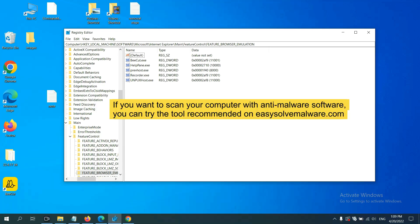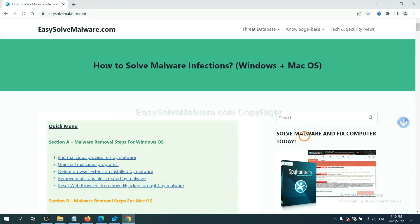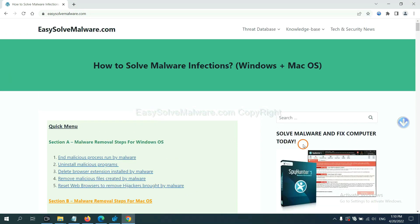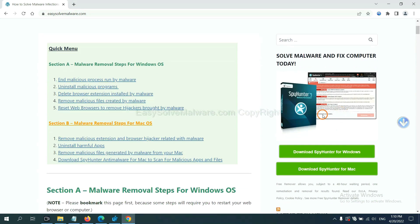If you want to scan your computer with anti-malware software, you can try SpyHunter 5 from our website, easy-solve-malware.com. SpyHunter 5 is one of the most professional anti-malware tools — download it here.